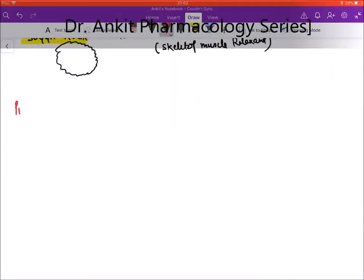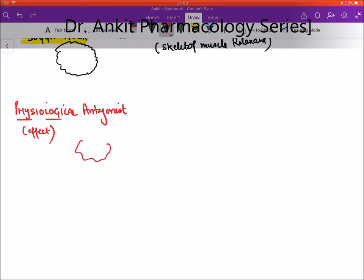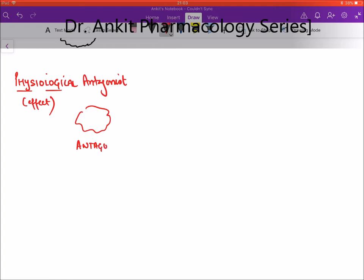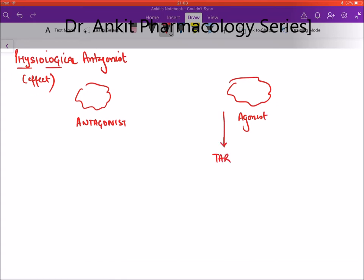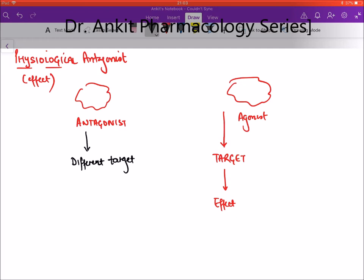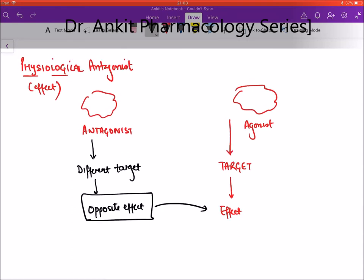In physiological antagonism, the antagonist acts on a different target and produces the opposite effect, which counters the effect of the agonist. The key point: the physiological antagonist acts on a different target or receptor from the agonist. For example, histamine acts on H1 receptors and produces bronchoconstriction (asthma), while adrenaline acts on beta-2 receptors on the bronchus and produces bronchodilation — an opposite effect through a different receptor.